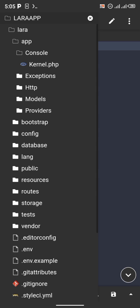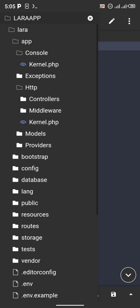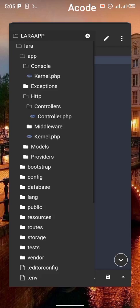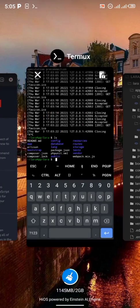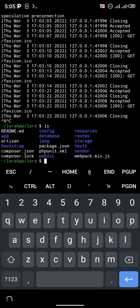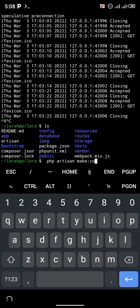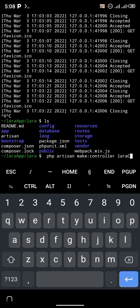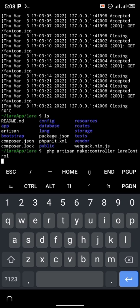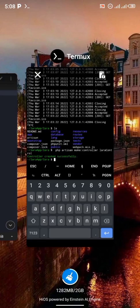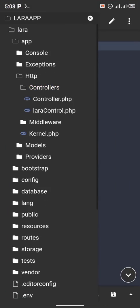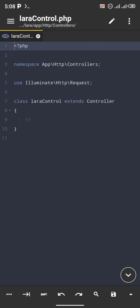I'm going to run a few commands so you can see what I'm talking about. I'm going to install a controller from the Termux terminal. As you can see, I have controllers.php here, but I'm going to create a new one. Type 'php artisan make:controller LaraControl'. As you can see, controller created successfully.